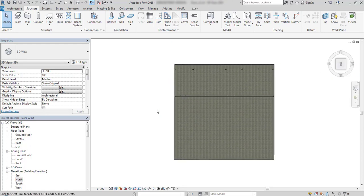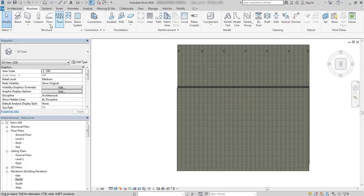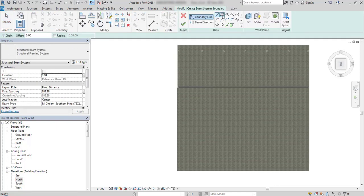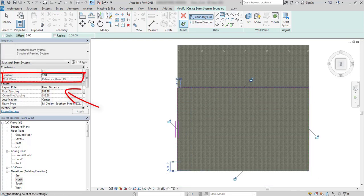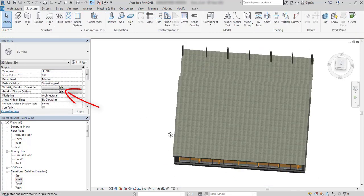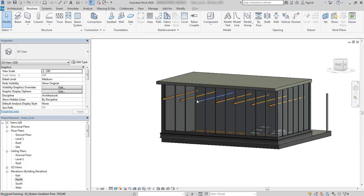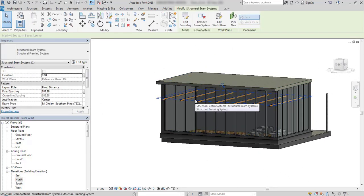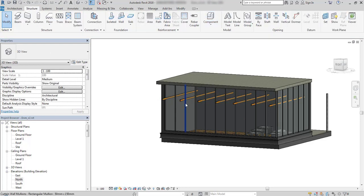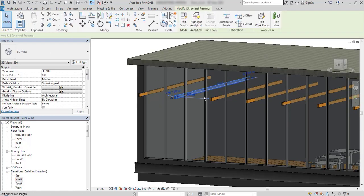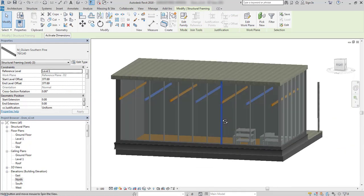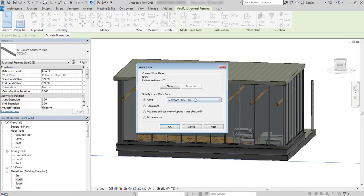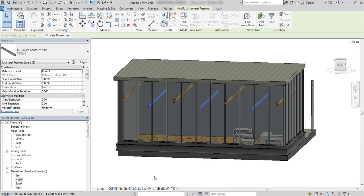I will model a structural beam system now on the D2 plane. They will be in a fixed distance spacing. Now that the beams are drawn in equal spacing, I will remove the grouping of these elements so they are single instances. I then change the elevation of every second beam and move it to the second plane, D1.